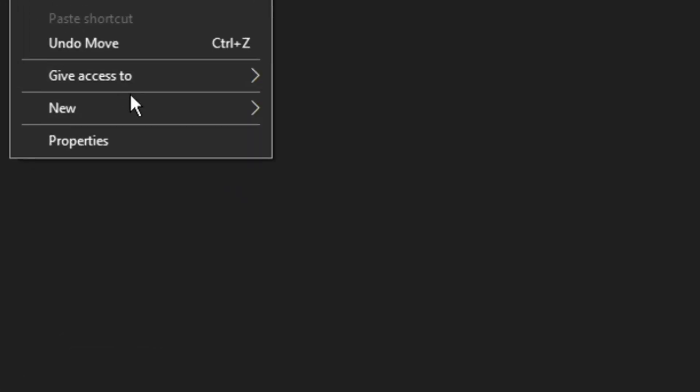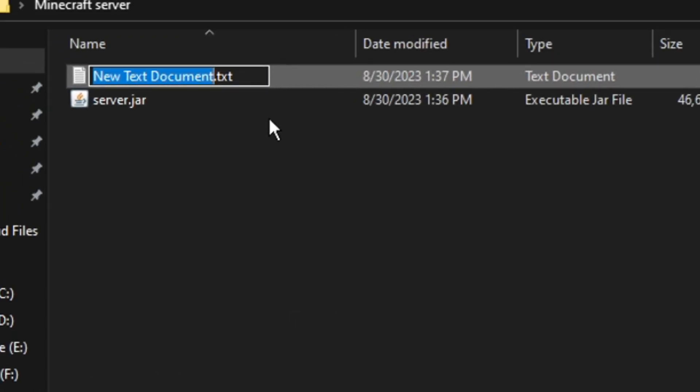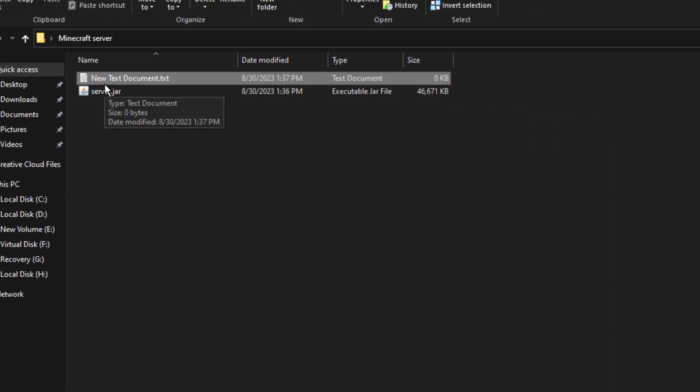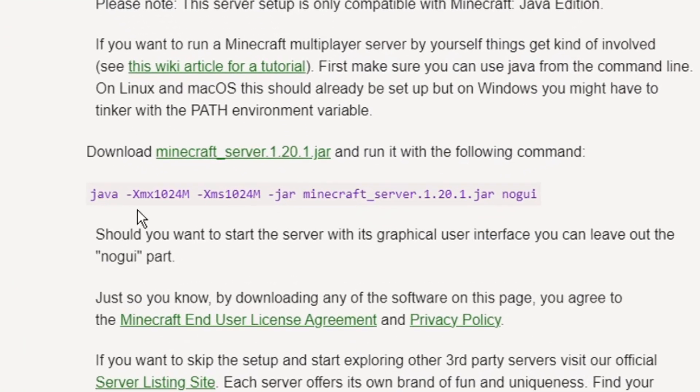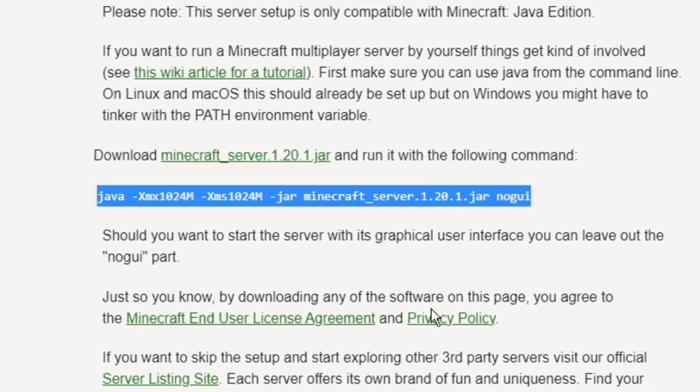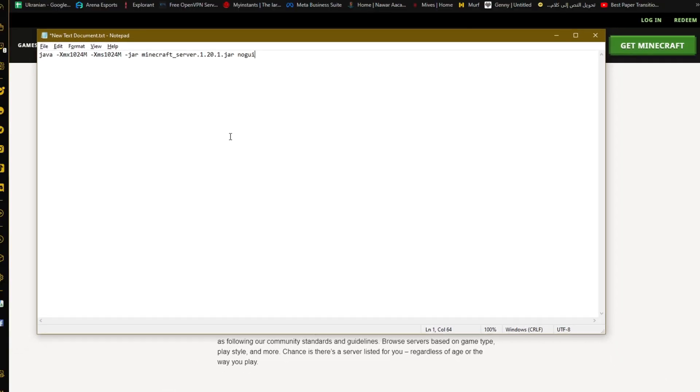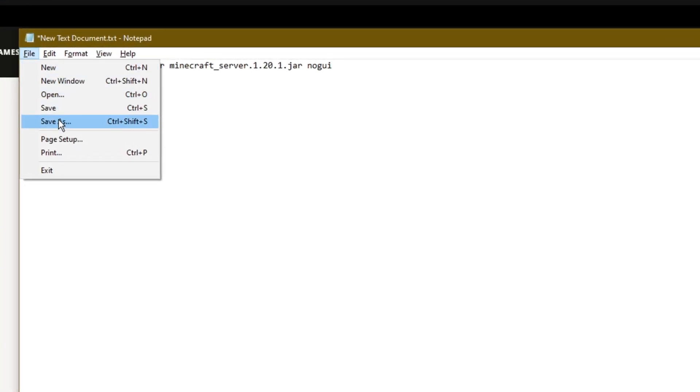The next step is to create a new text file to write the command to start the server. Go back to the website and copy the server starting command and put it in the text file that we created.